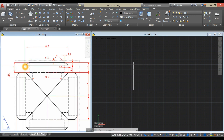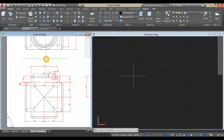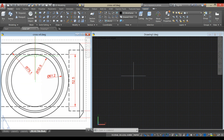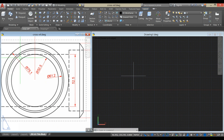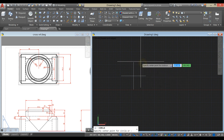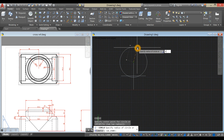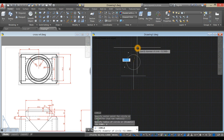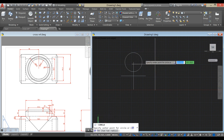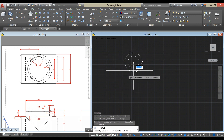Draw a circle with a diameter of 75.1, which is the outermost circle. Type C for circle command, click the endpoint, type D for diameter option, and enter 75.1. Repeat circle, click this endpoint, enter D for diameter option, and enter 52.5.